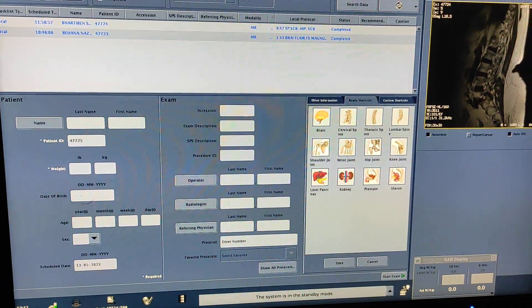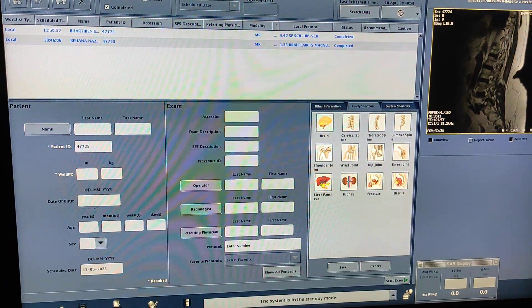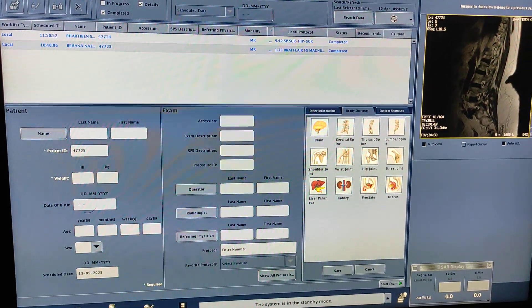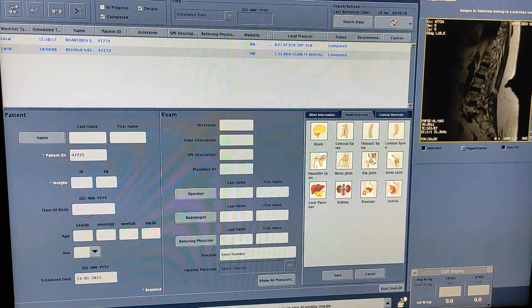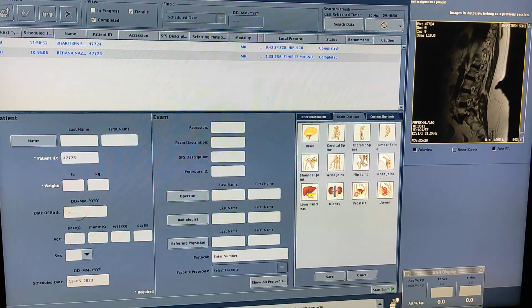Hello friends, welcome to my channel. Today I'm going to show you how to do MRI tongue with contrast on GE 1.5 Tesla.